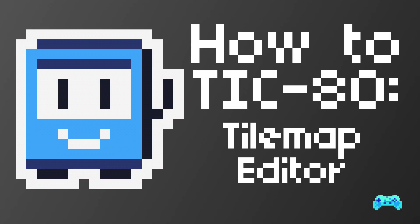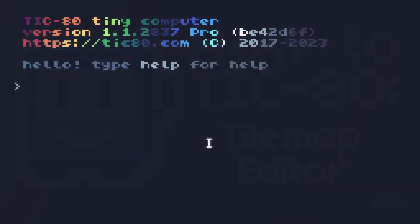Hello, I'm Zach Attack and let's talk about the tilemap editor in TIC80.